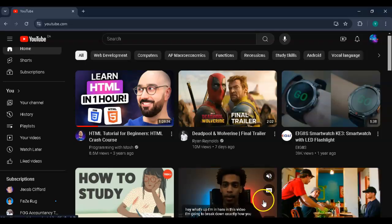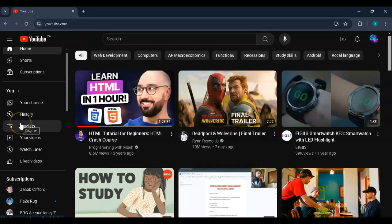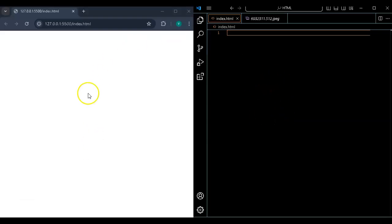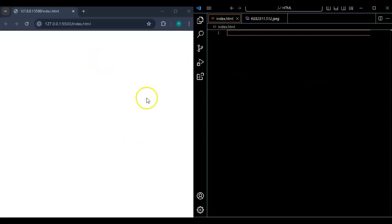Now I'm going to show you how coding works in HTML — this is where the magic happens. Can you see how this website is blank? Whatever I write in code is going to make this website. I'll teach you all of this in the following videos — this one is just showing you what HTML is.